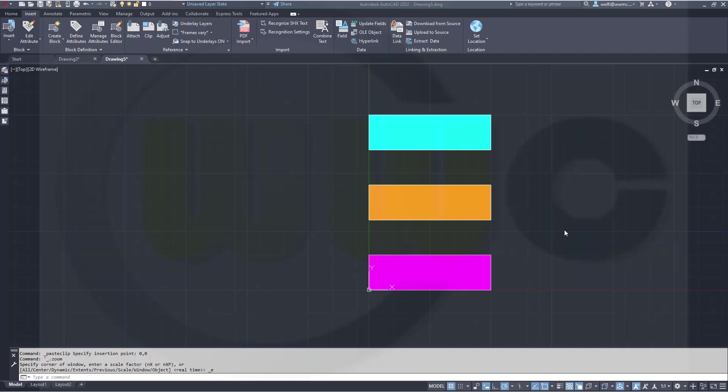Okay, I've already prepared three rectangles and three hatch patterns: a cyan one, an orange one, and a magenta one.